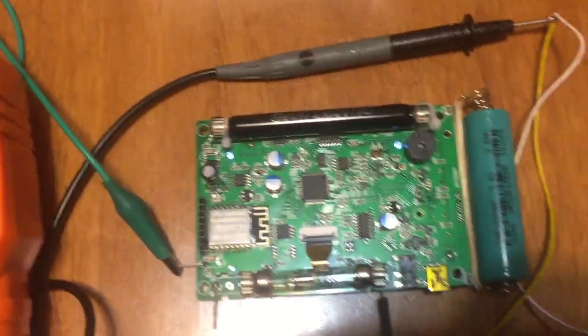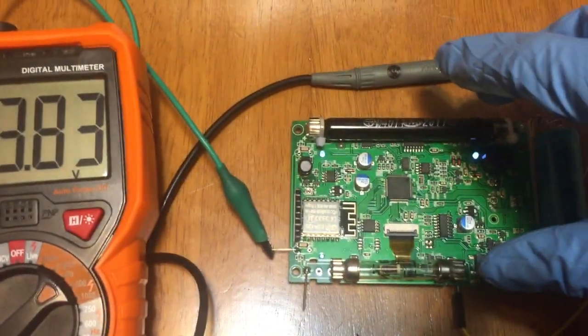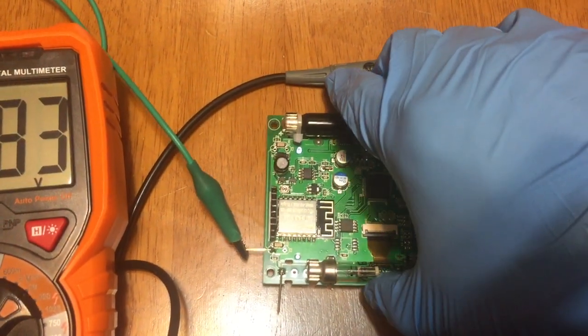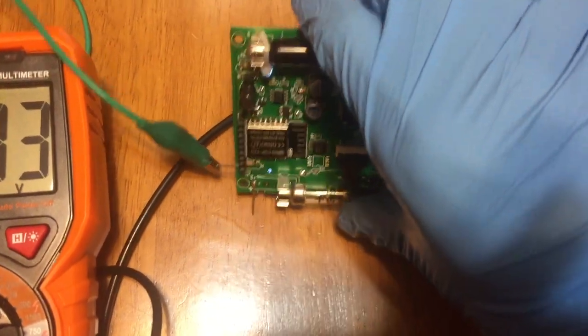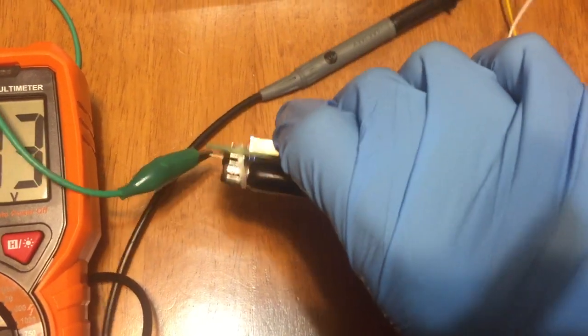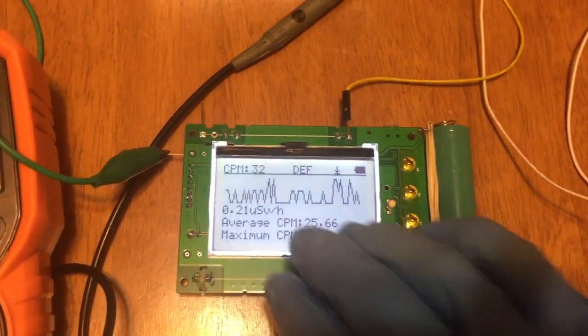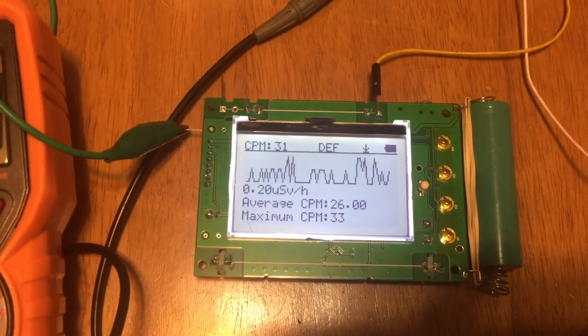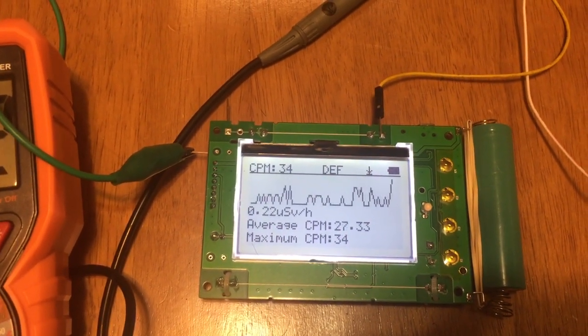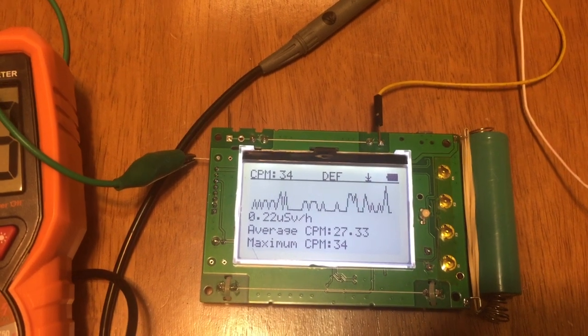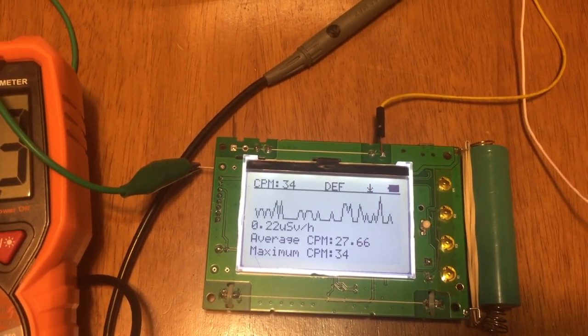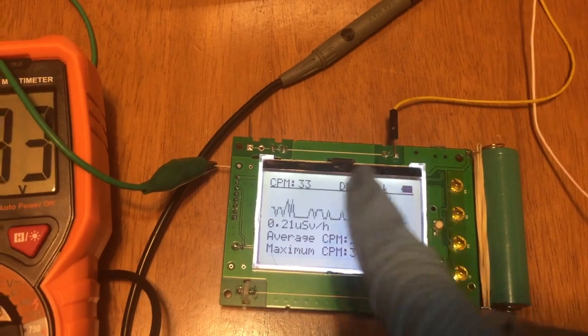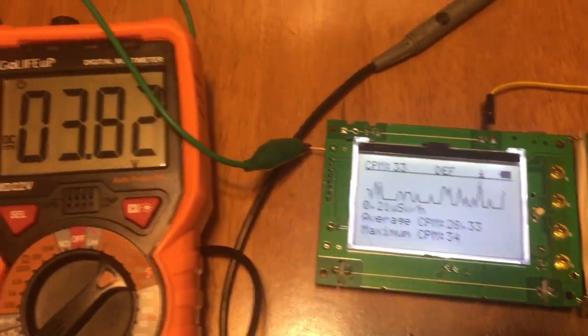I'm going to test both tubes. First testing is on the onboard tube. I'm turning it over and setting the display to graphic mode because I can easily see how long time has passed to one minute for the testing. Also I can get the maximum CPM here easily.